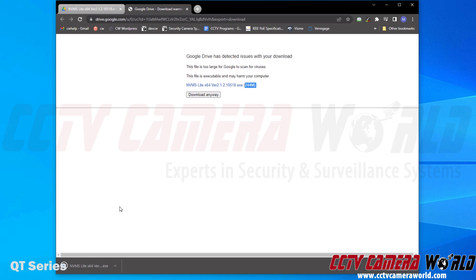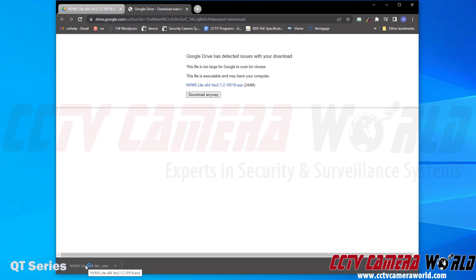After it's finished downloading, keep in mind yours may take a while to download. It is a relatively large file of 244 megabytes. I'm on a very fast internet connection, so it's already downloaded. You can pause the video if yours takes longer to download.